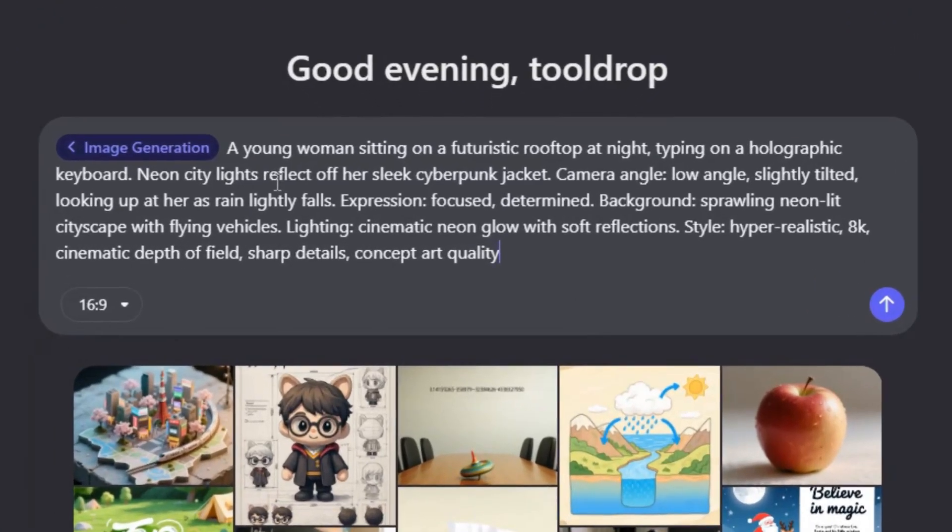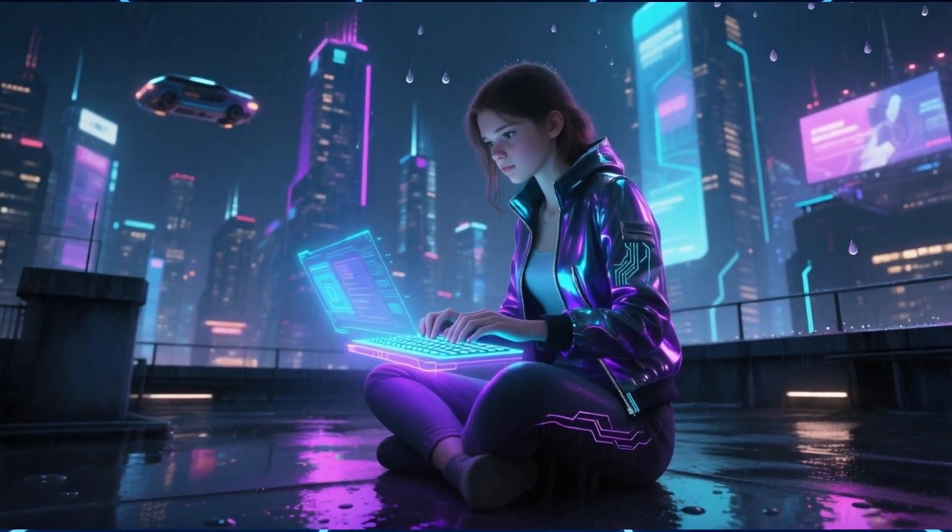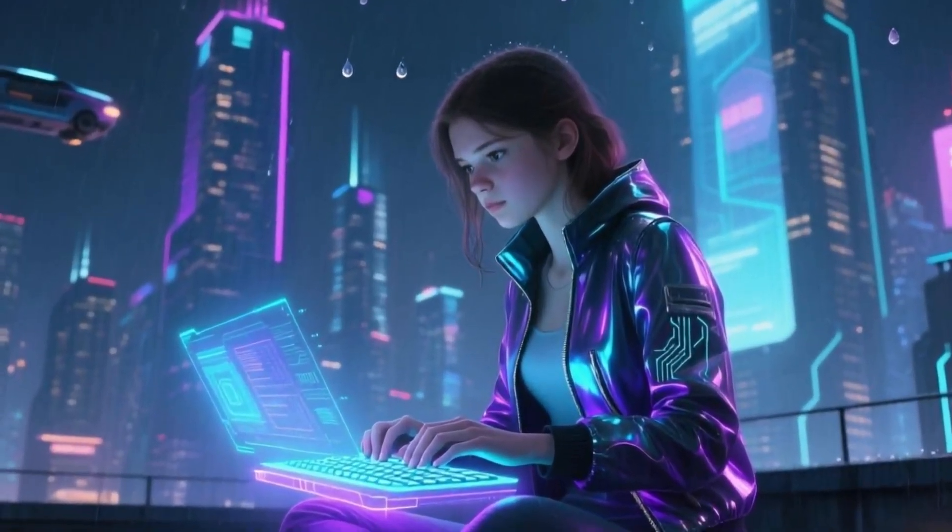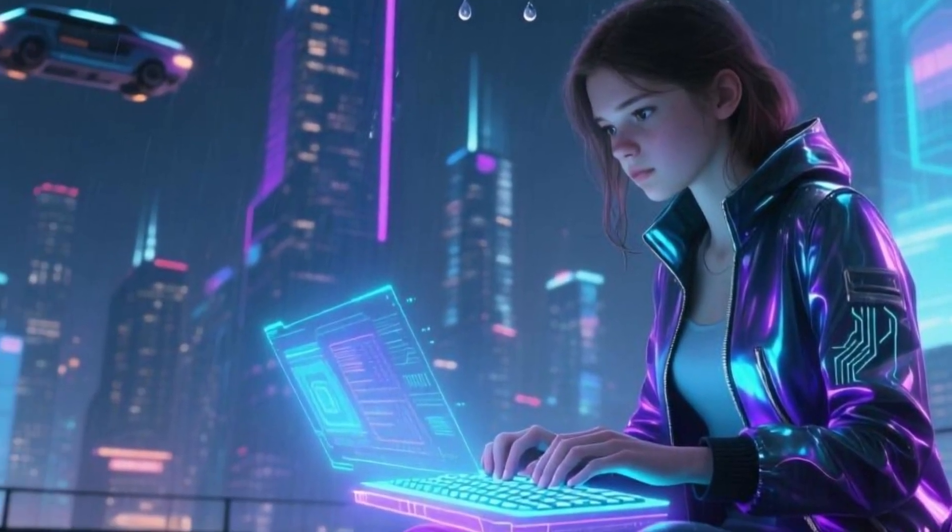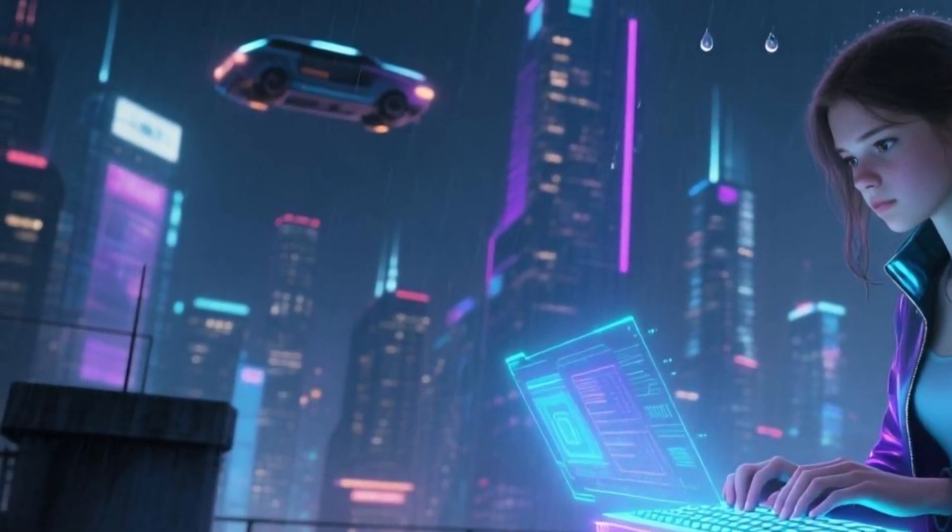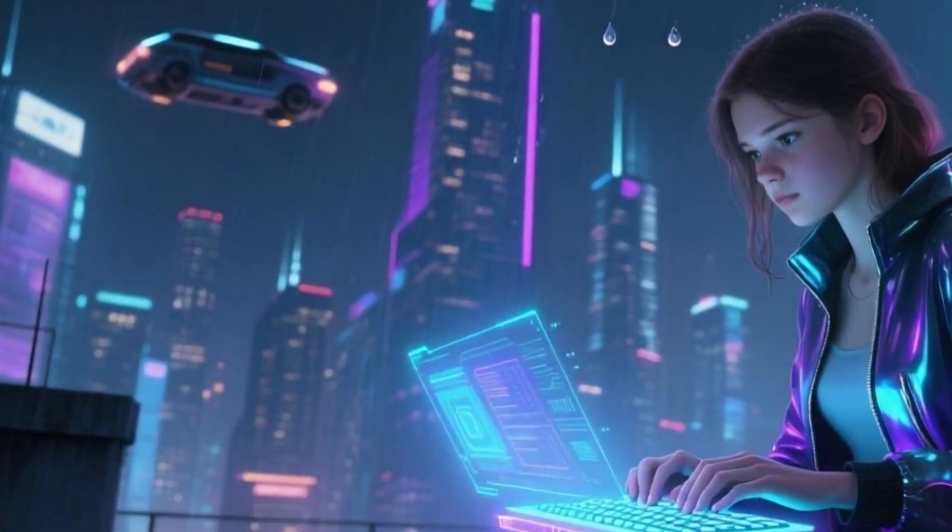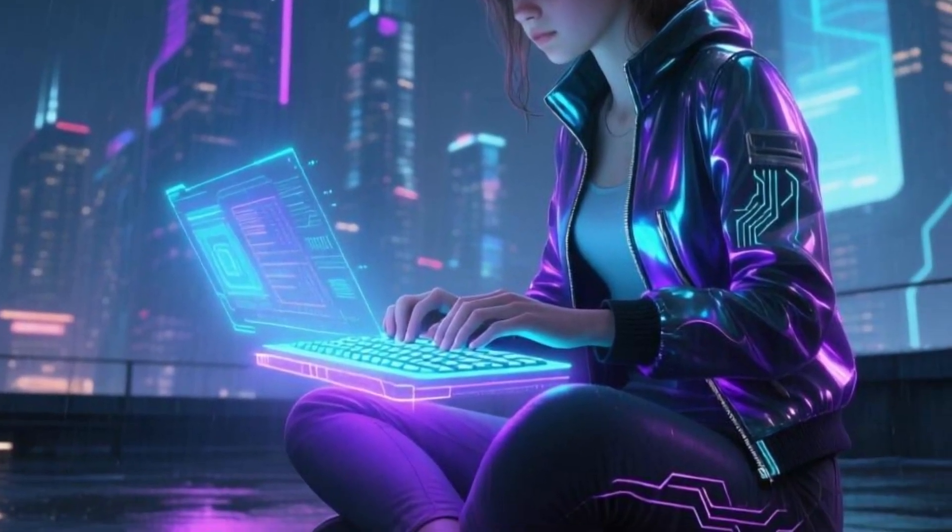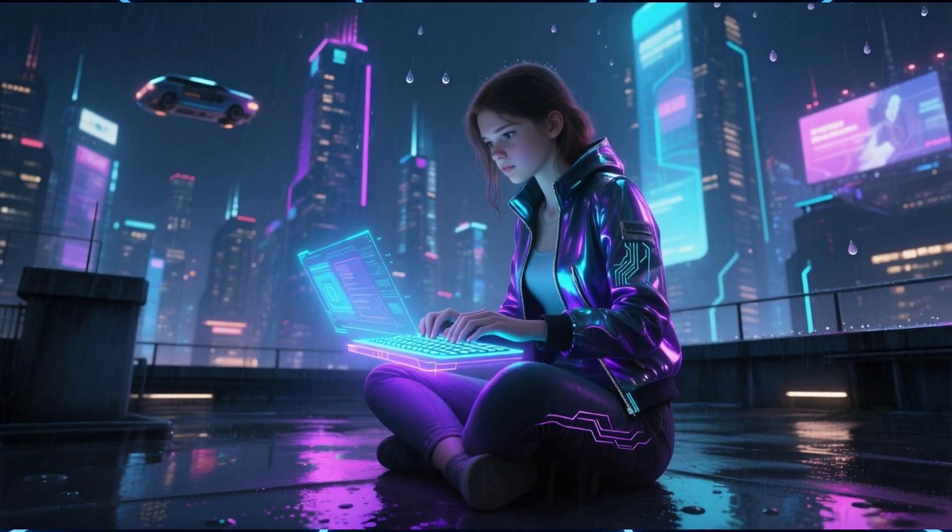A young woman sitting on a futuristic rooftop at night typing on a holographic keyboard. Neon city lights reflect off her sleek cyberpunk jacket. And this is what I got. Look at the detail. The neon reflections, the futuristic vibe, the mood of the scene. It honestly looks like concept art for a sci-fi movie.